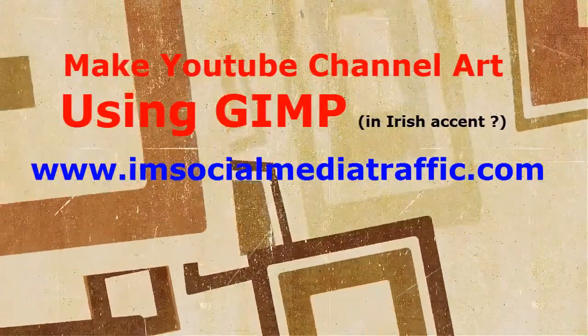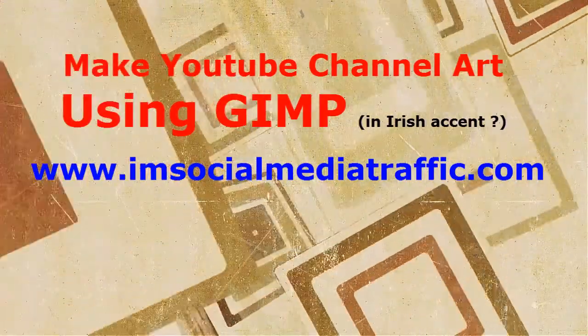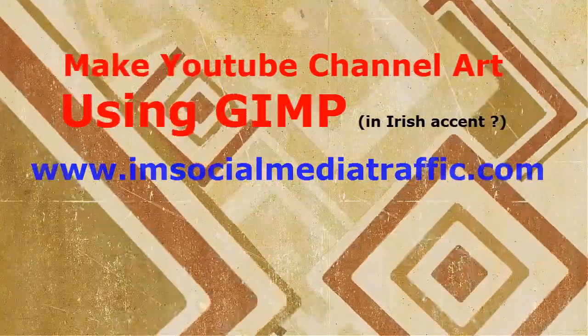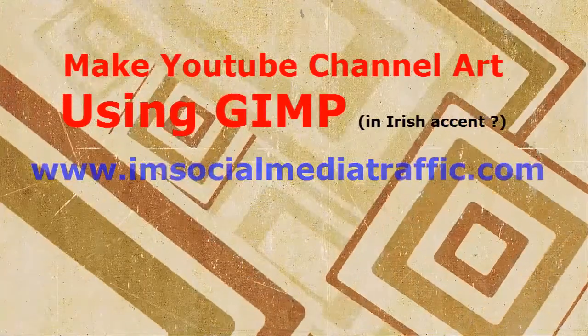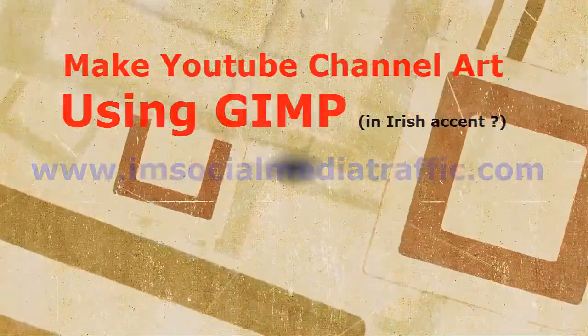Make YouTube channel art using GIMP demonstrated and narrated by young Irish chap Dil Zerk.